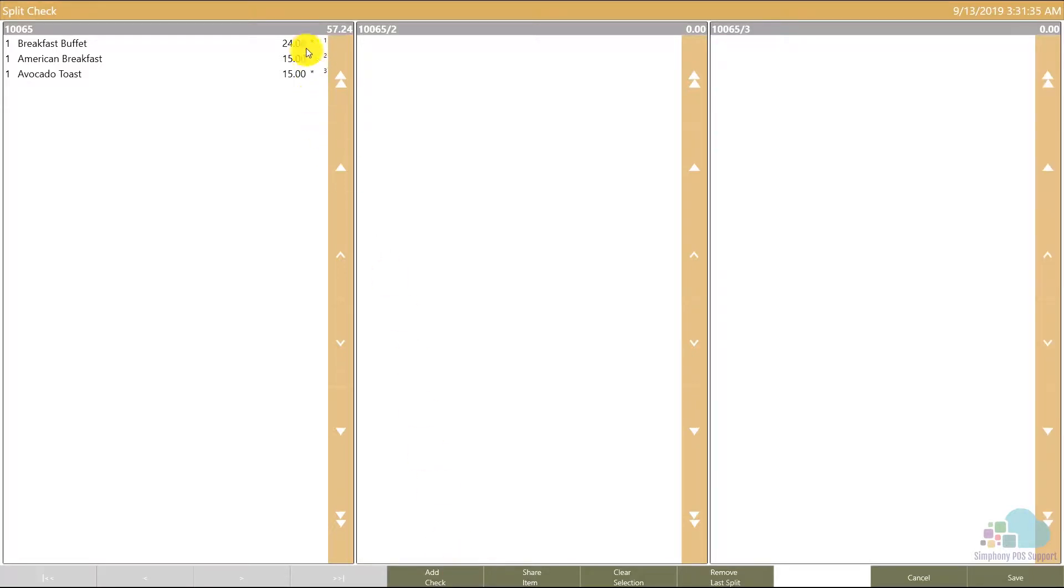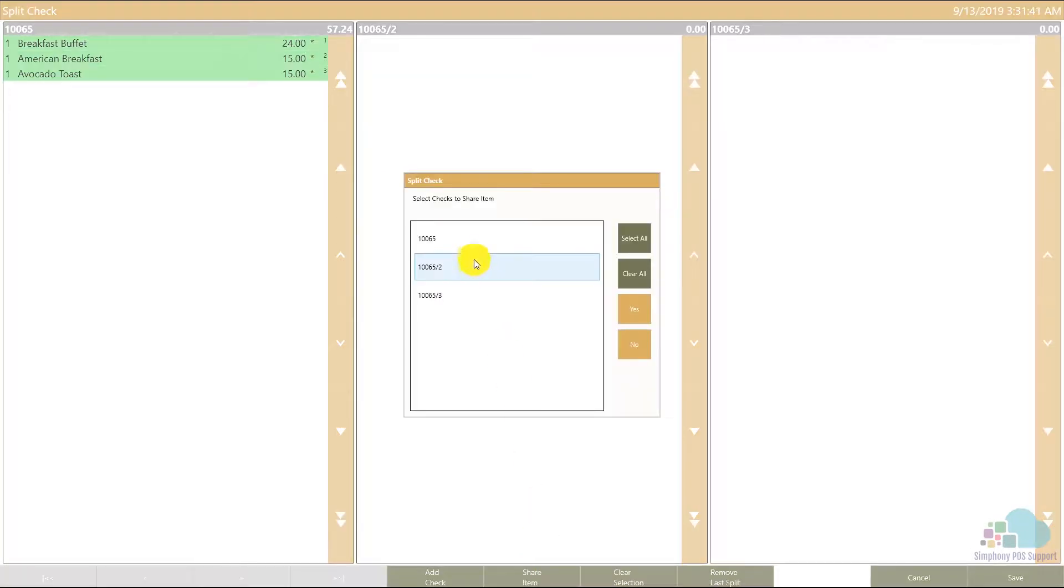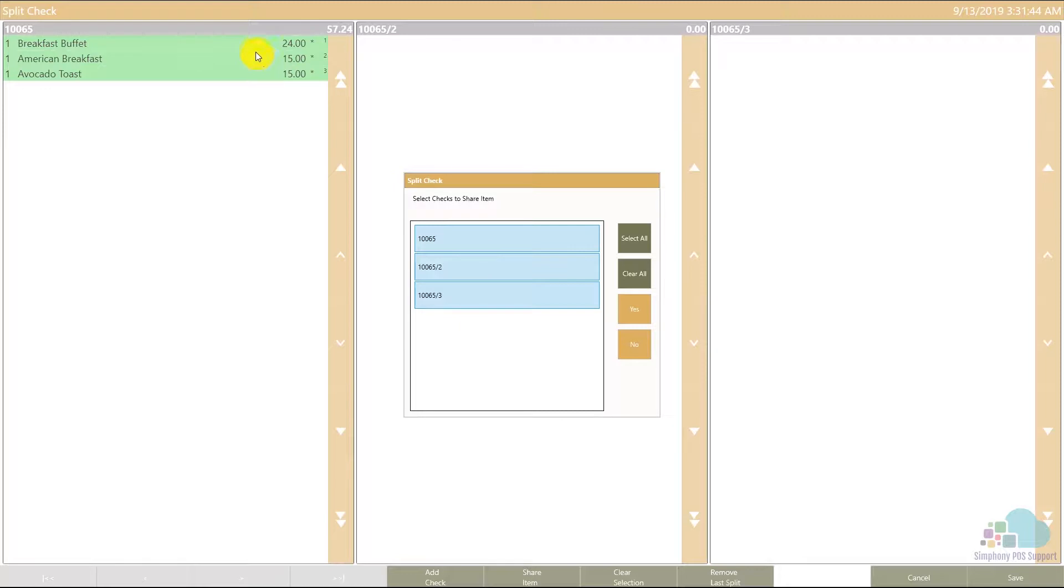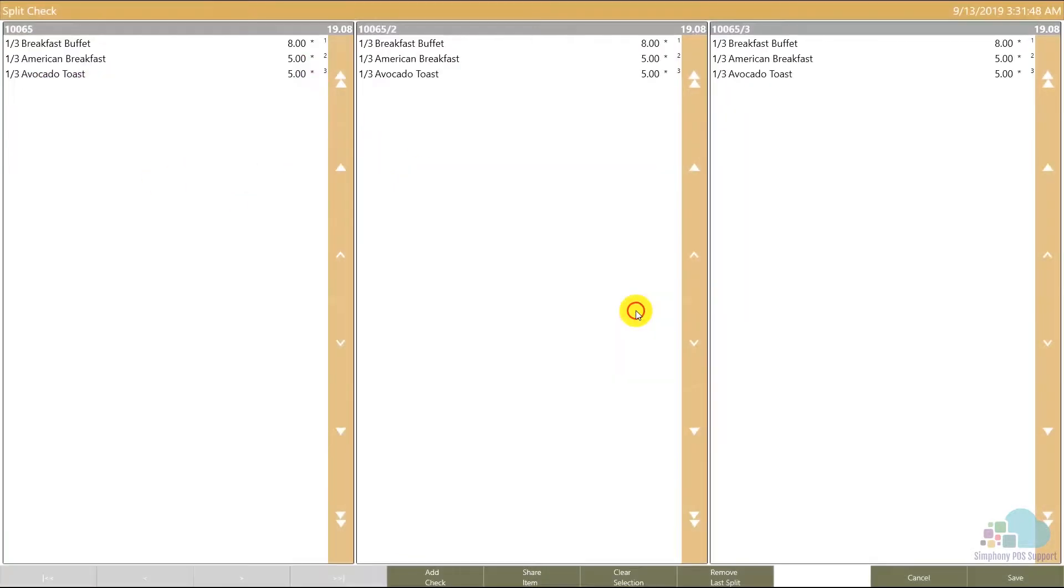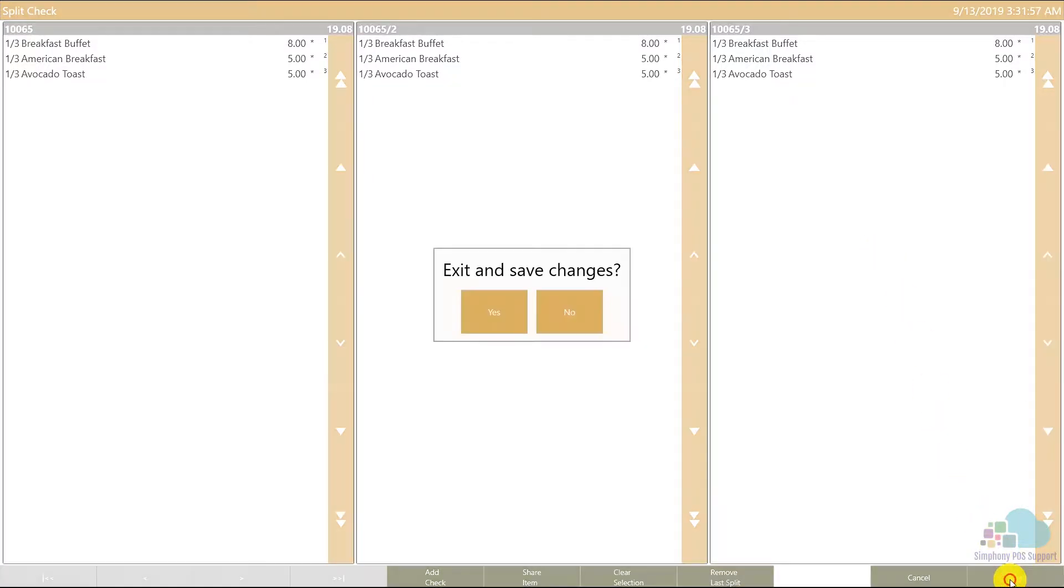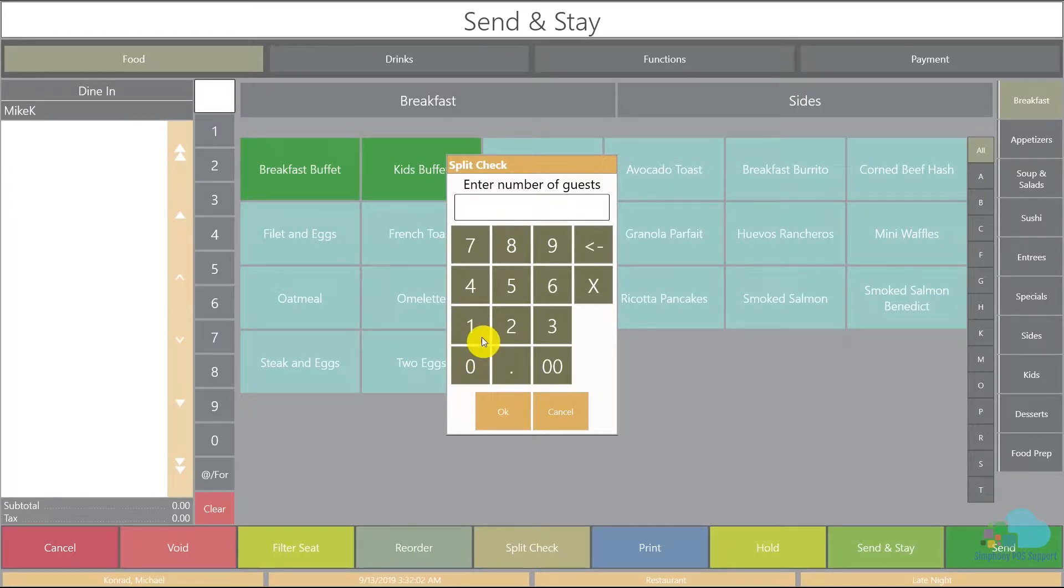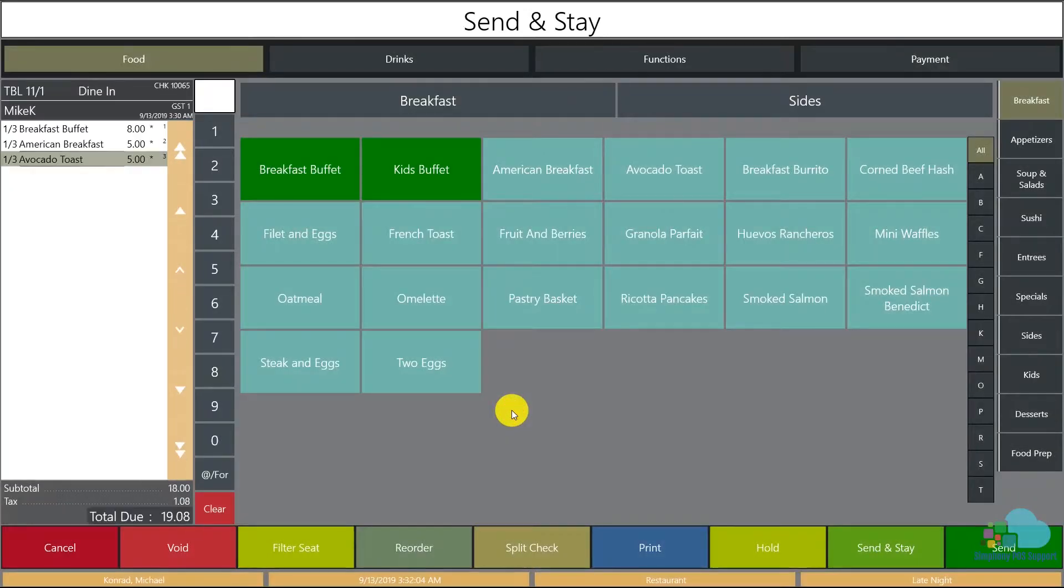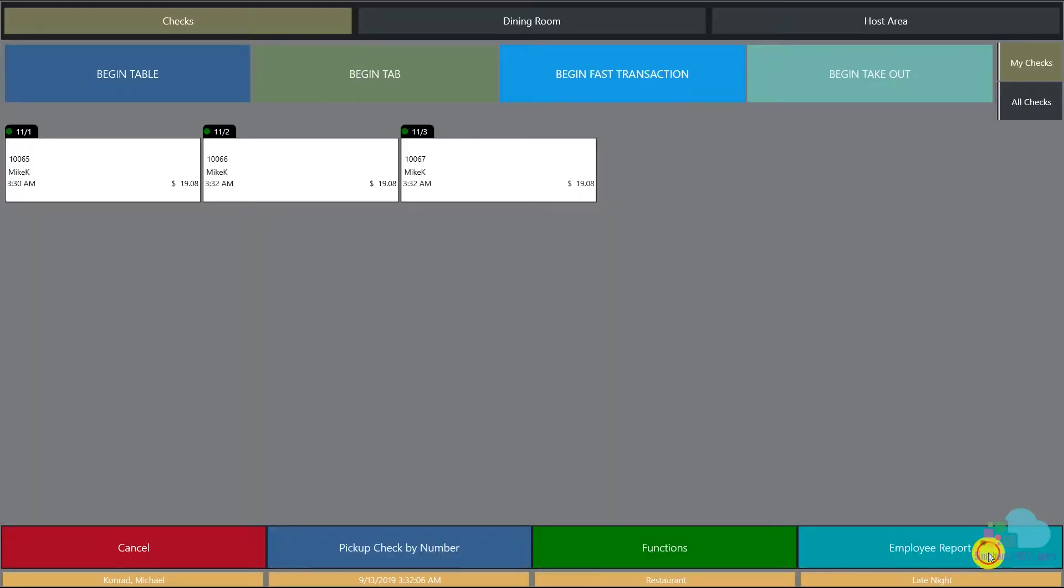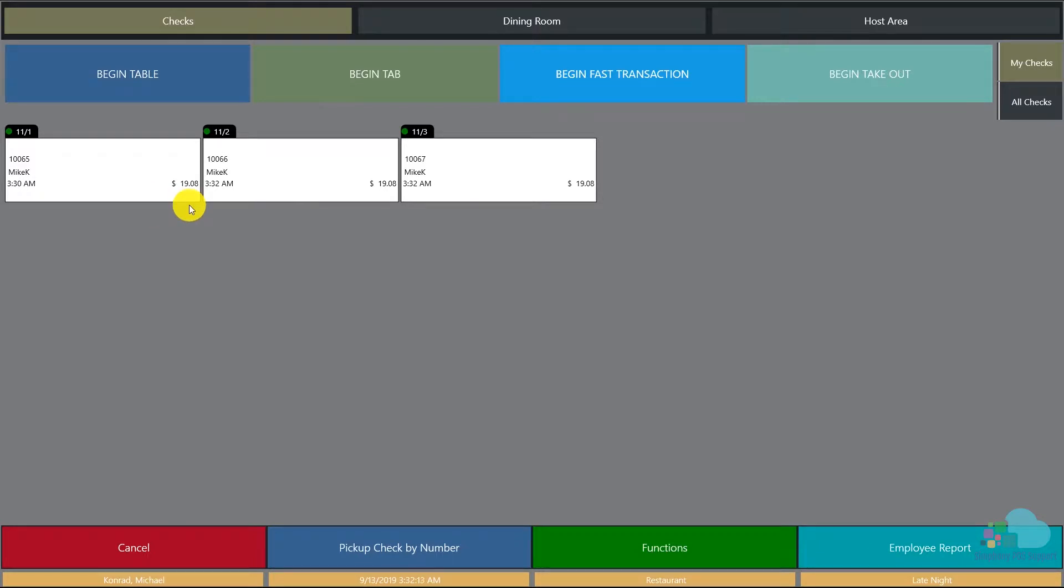Next I'm gonna select all three of my items and use the share item button. Select all because I'm gonna share all three items amongst all three checks and click yes. And now you can see a third of each menu item is split between the checks. I can save, exit, and print the checks - one guest for each one. Hit send. Now I have three checks for table 11, each of them having a value of $19.08.